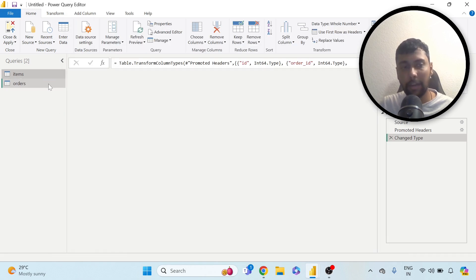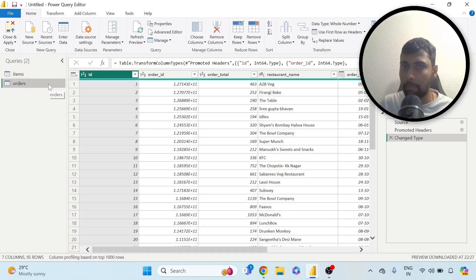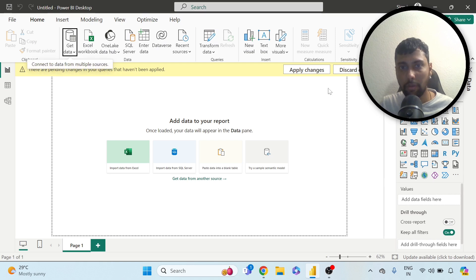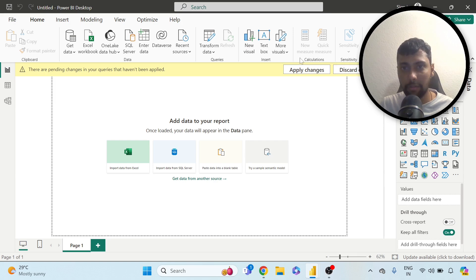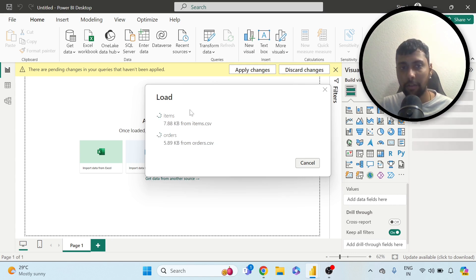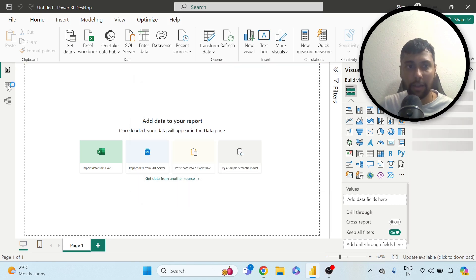I'm just going to bring both the data here. I'm not going to combine them, merge them or anything — just leave them as such. So we have these two datasets. I'll go to close and apply. Now I'll have multiple data sources and they're all getting connected to the model. There are no relationships that I've created, as both the data is independent.